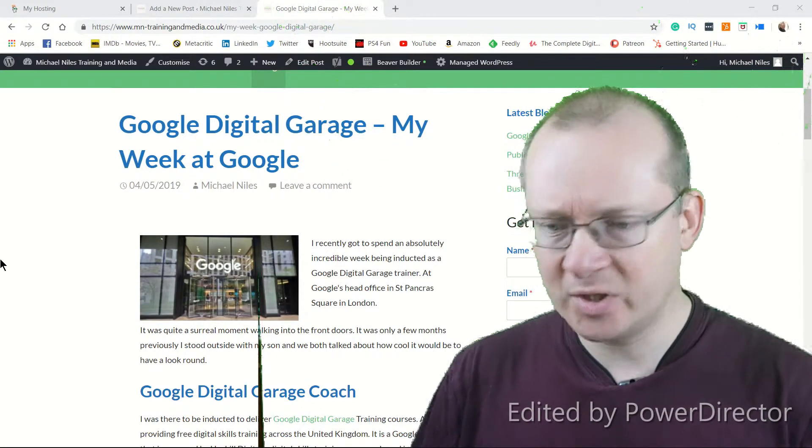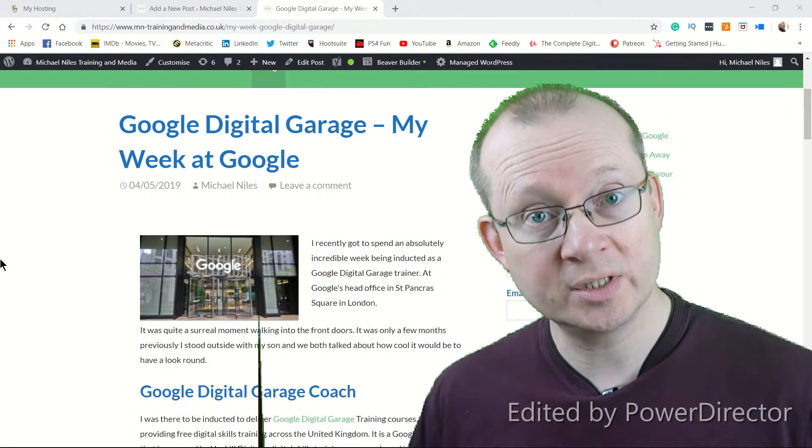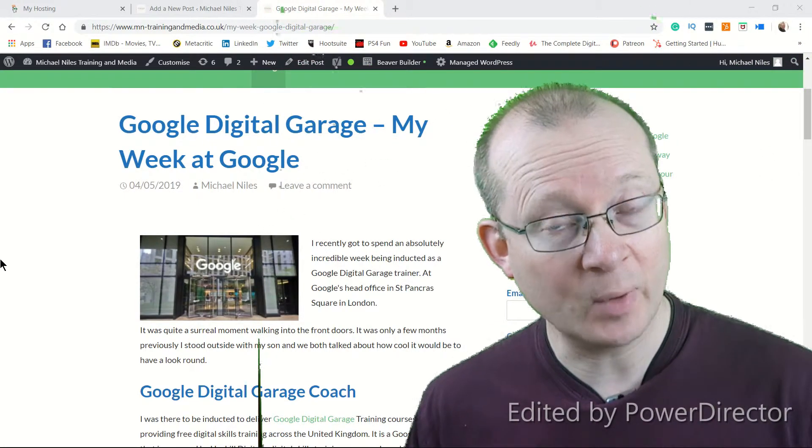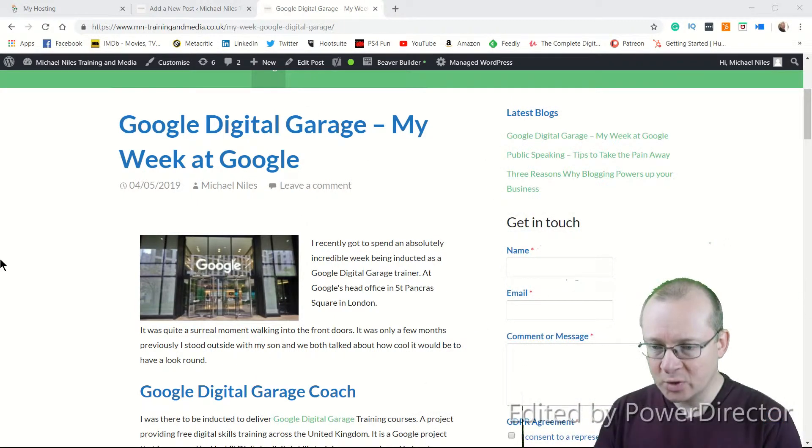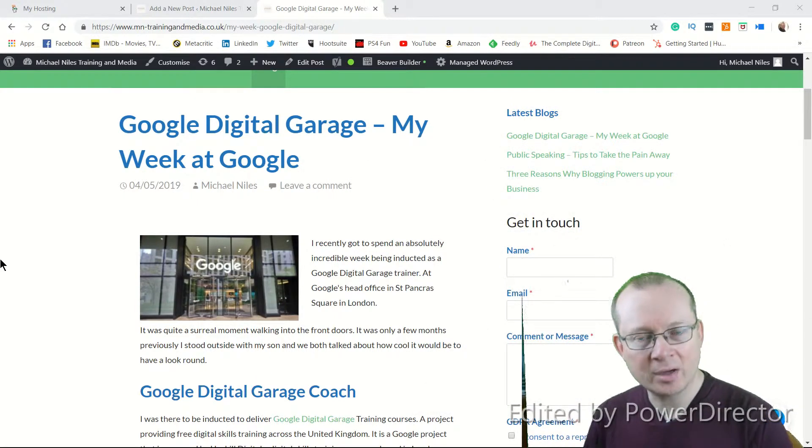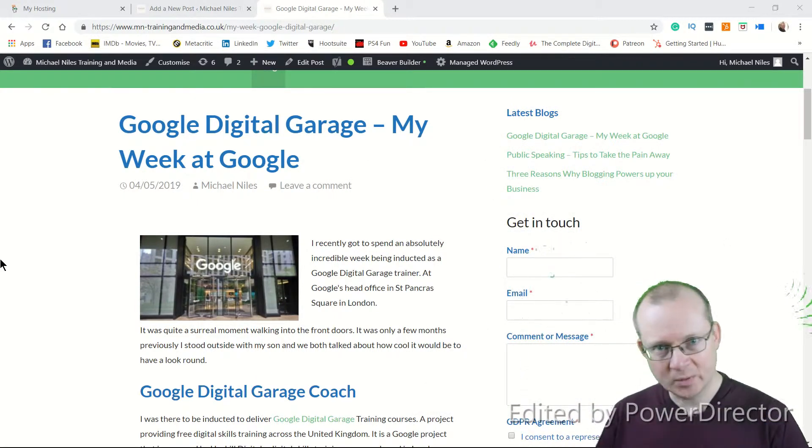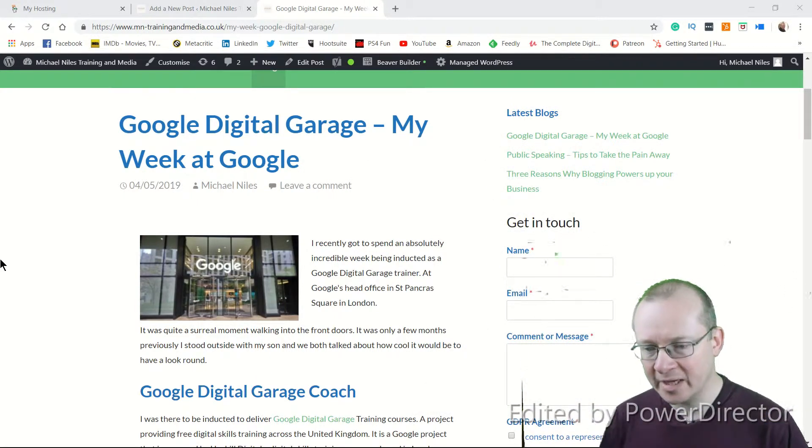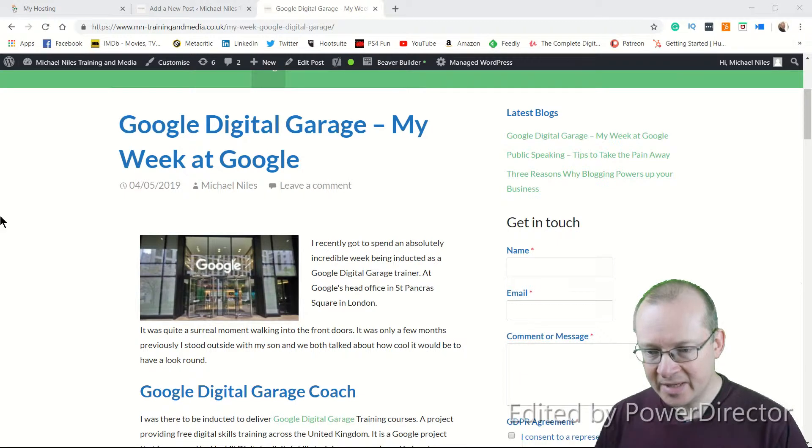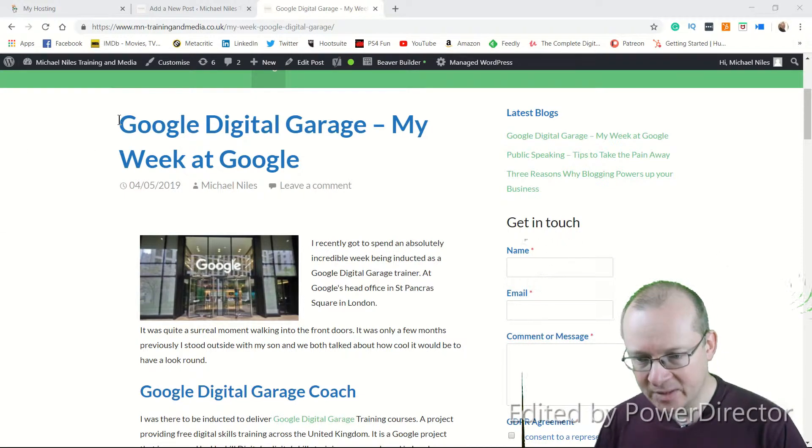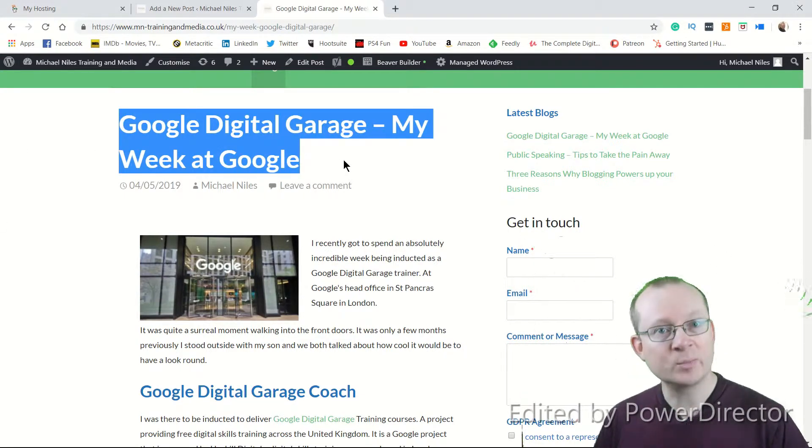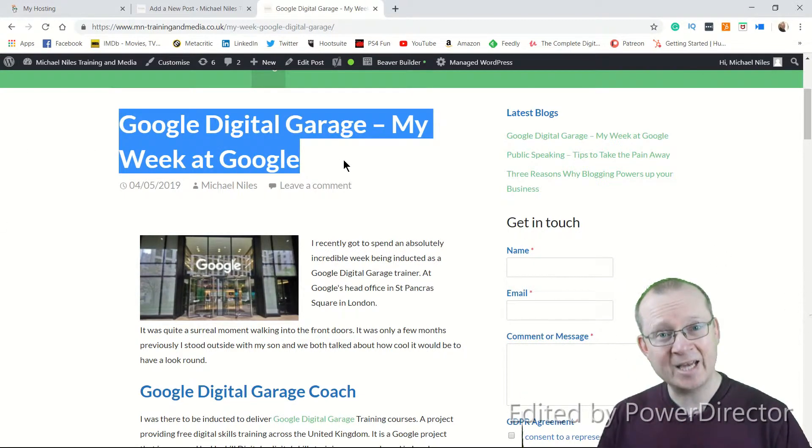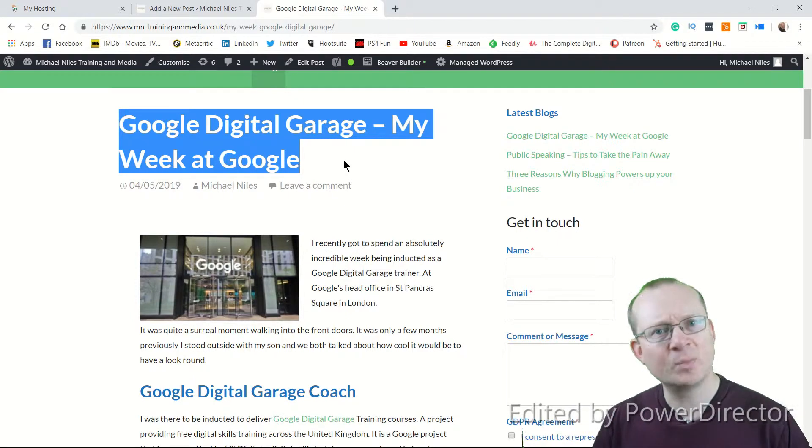I'm going to start by showing you a blog that is currently on my webpage. Google Digital Garage, My Week at Google. I recently spent a week at Google head office. This bit here at the top, Google Digital Garage, My Week at Google, is the H1. It's the title of the page.